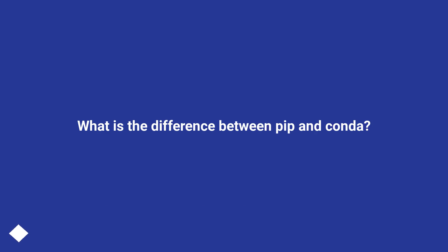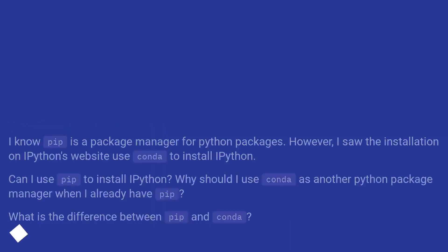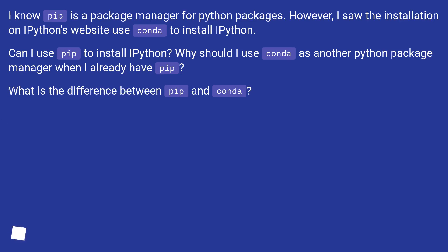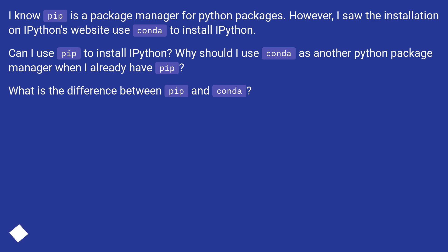What is the difference between pip and conda? I know pip is a package manager for Python packages. However, I saw the installation on IPython's website use conda to install IPython. Can I use pip to install IPython? Why should I use conda as another Python package manager when I already have pip?